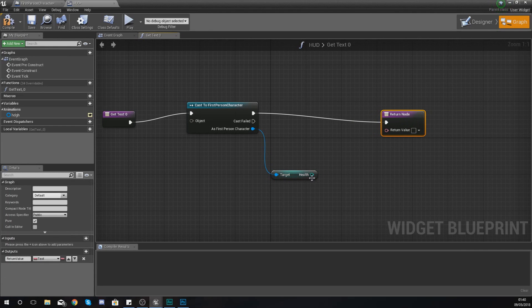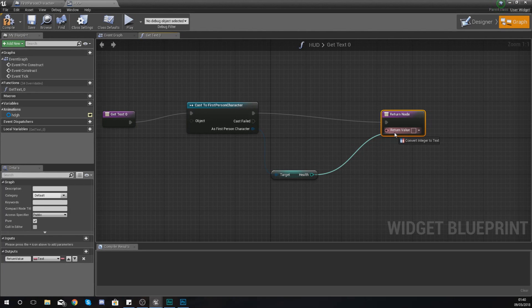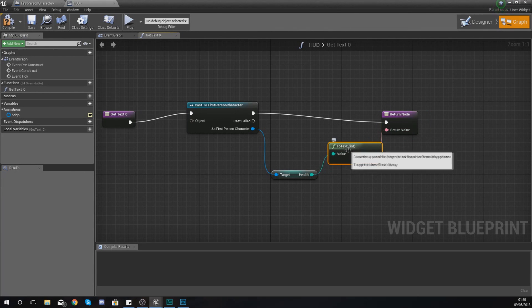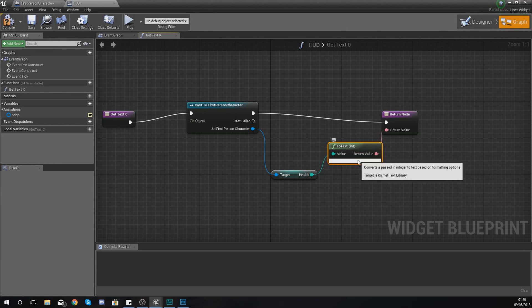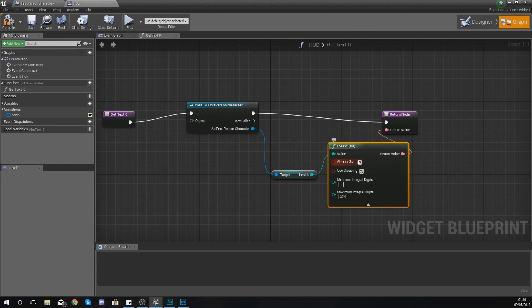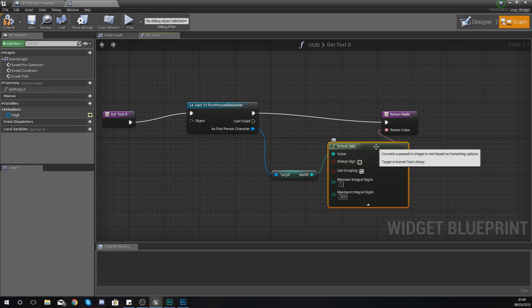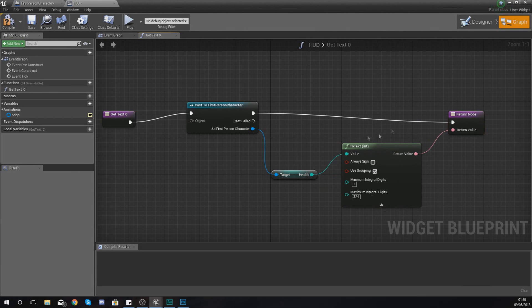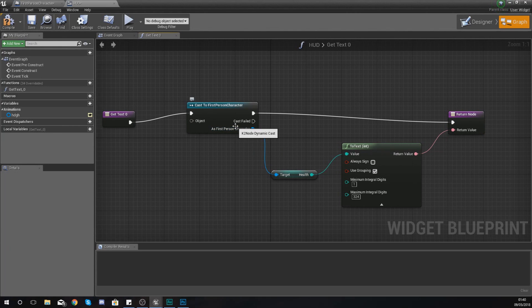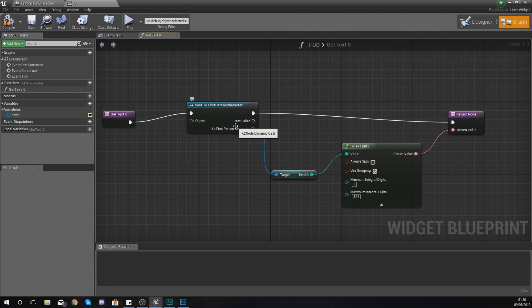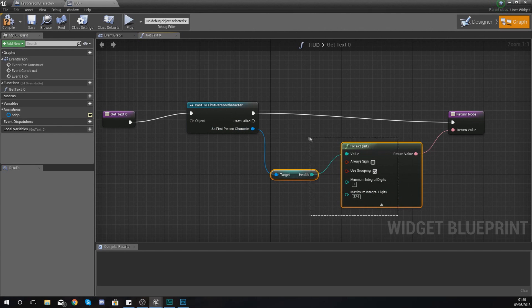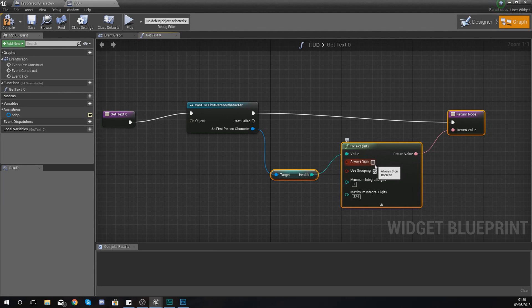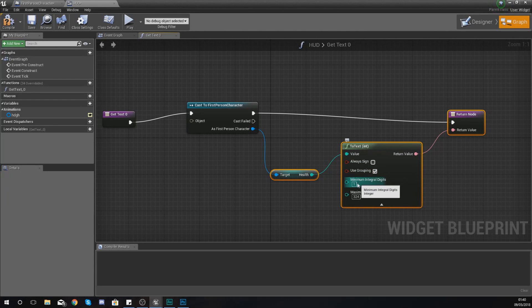Now if we actually grab that health variable and drag it into the return value, it is going to automatically generate this 'to text' node for us, which is essentially going to convert our integer into a text value which can be shown on the screen. So essentially what we've done here is reference the first person character, which is where the variable is actually being stored, and then we're just hooking this up into the return node with a little bit of conversion. You've got a few bits in here such as always sign and use grouping.